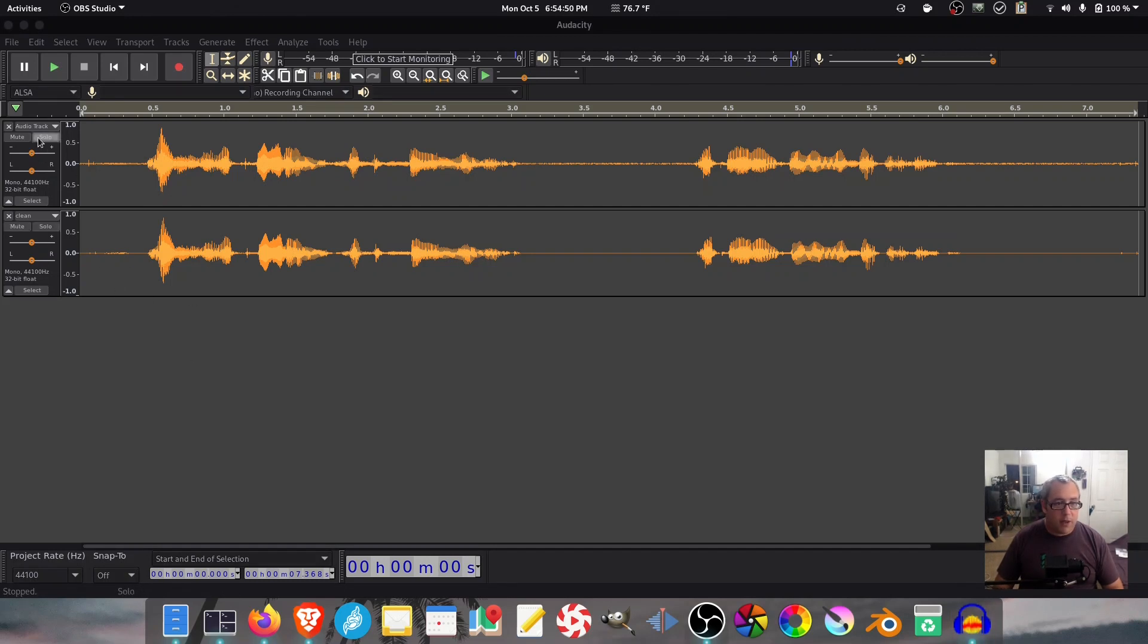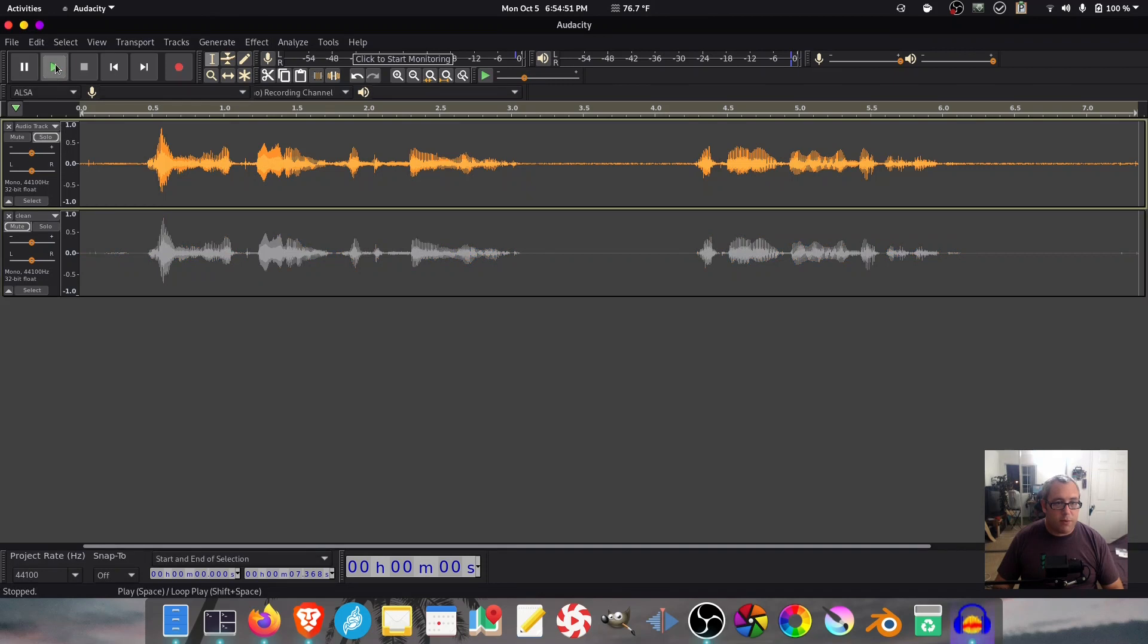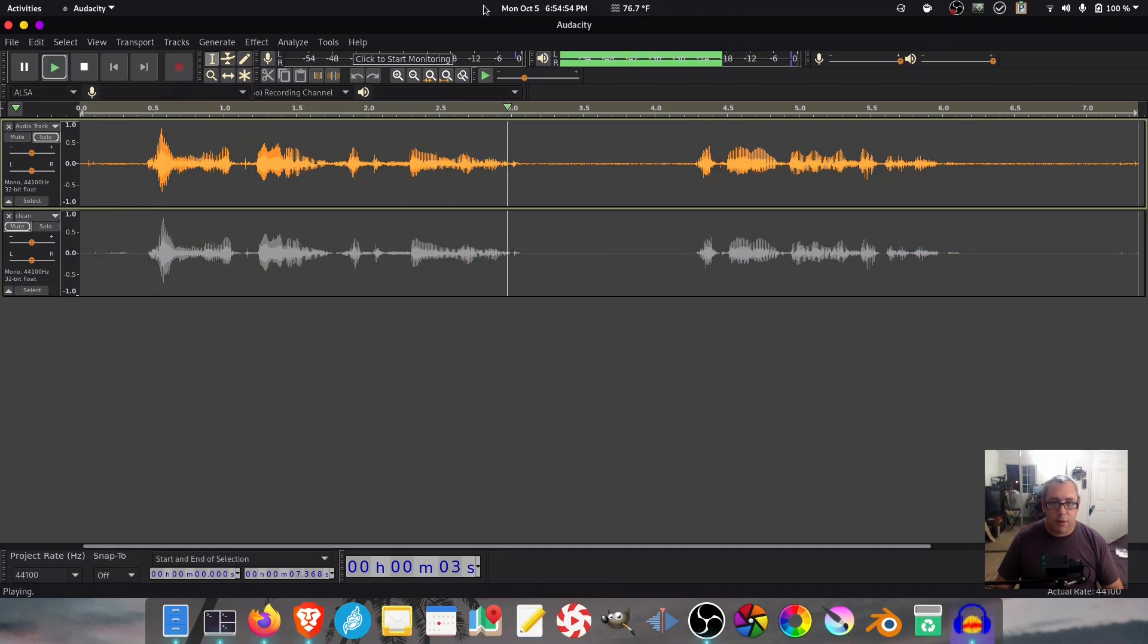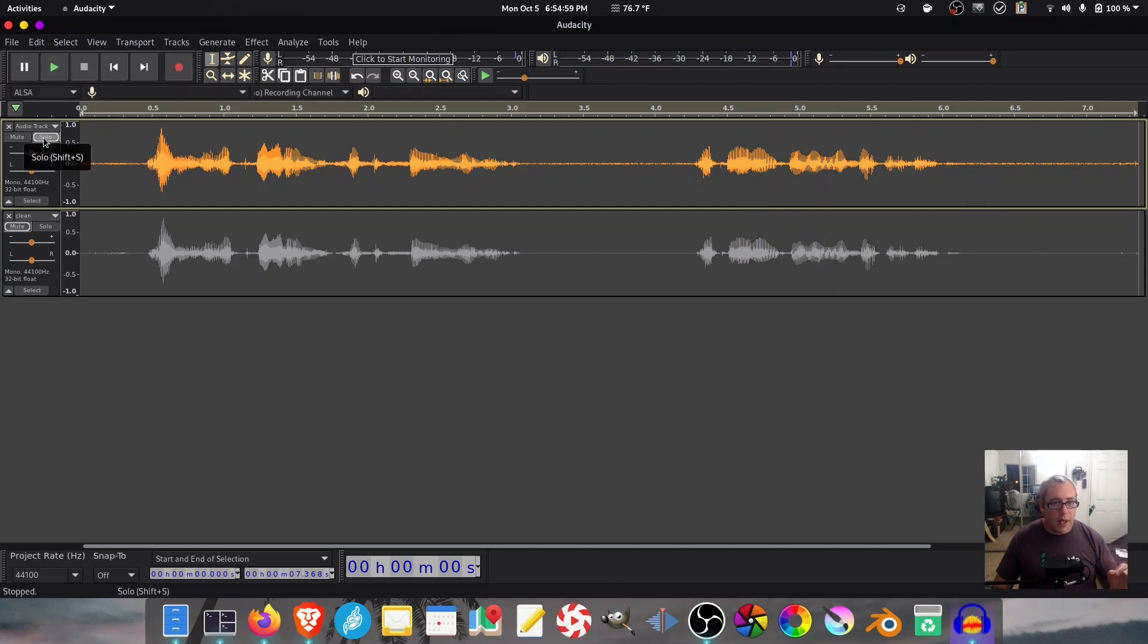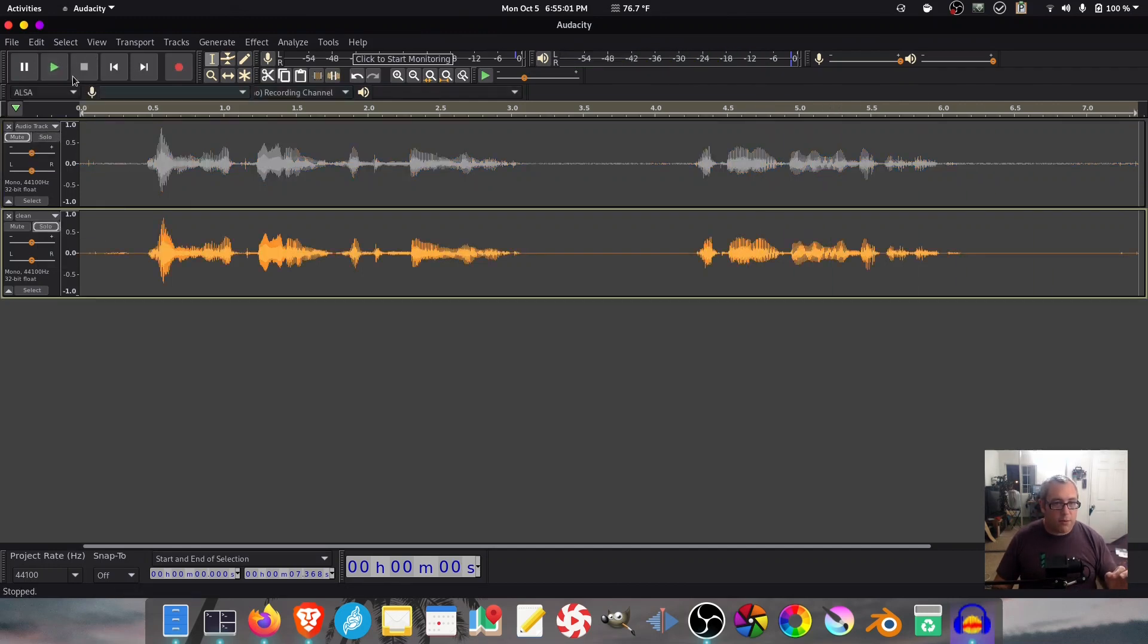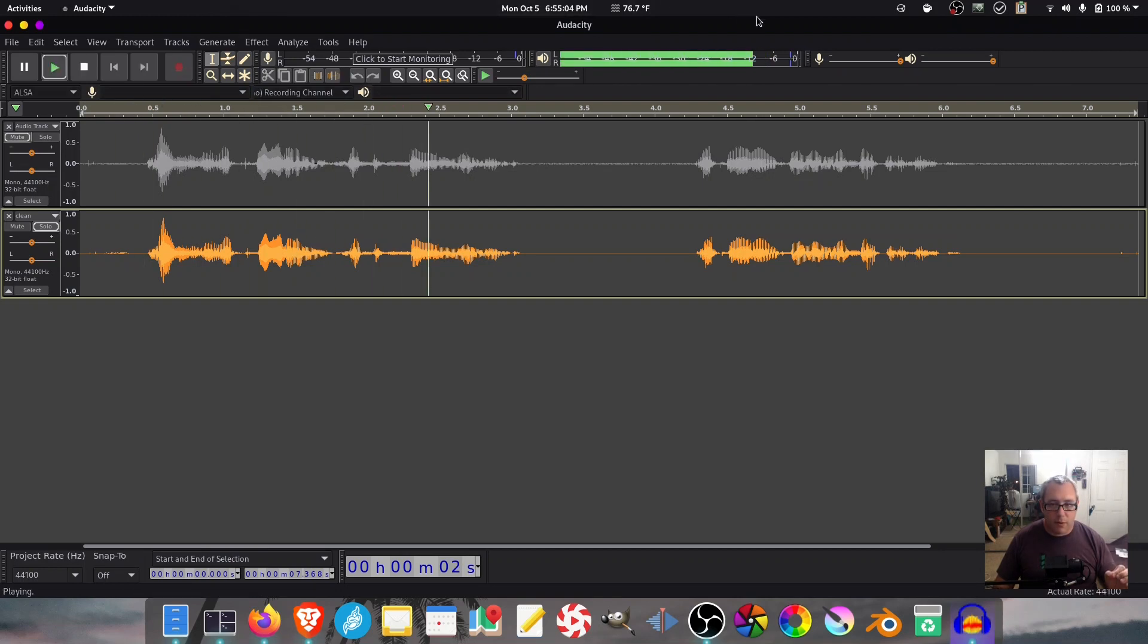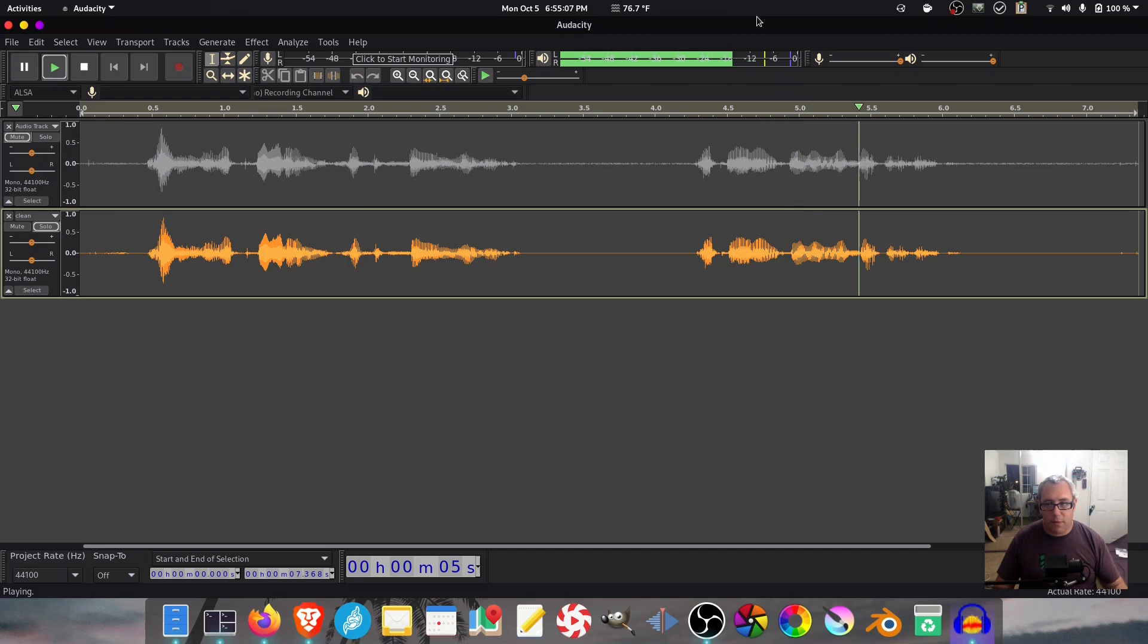We're going to play these back to back real quick. So I'm going to solo this one. This is a recording with the fan running. I plan on cleaning this up in a bit. And the other version. This is a recording with the fan running. I plan on cleaning this up in a bit.